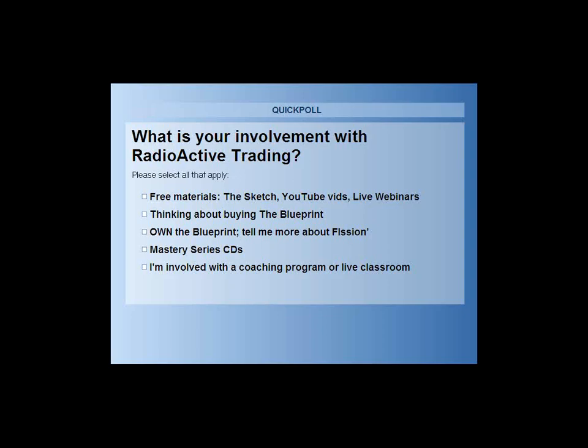Are you just viewing the free materials — the sketch, YouTube videos? Have you gone through the free materials and are considering buying the Blueprint, Kurt's full work? Do you own the Blueprint and want to know more about fishing or Power Options? Did you join us on Saturday, or are you looking to purchase the Mastery Series CDs? Or are you currently involved in a coaching session or program?